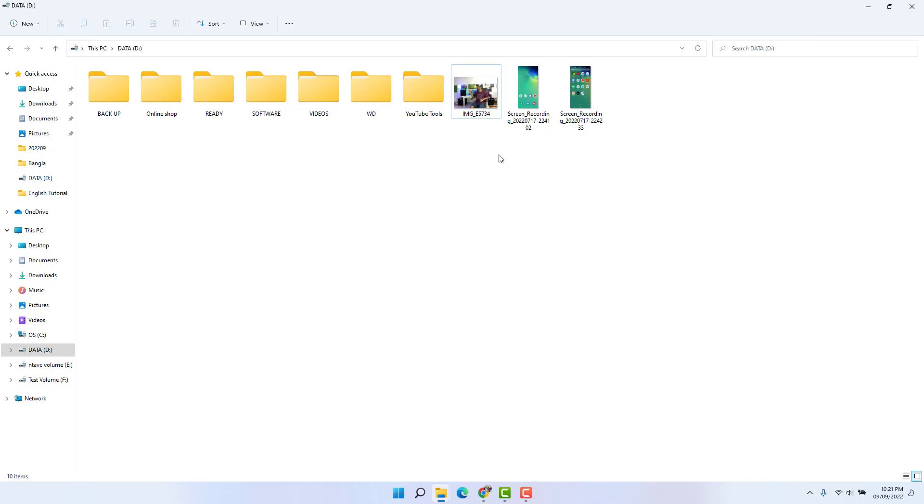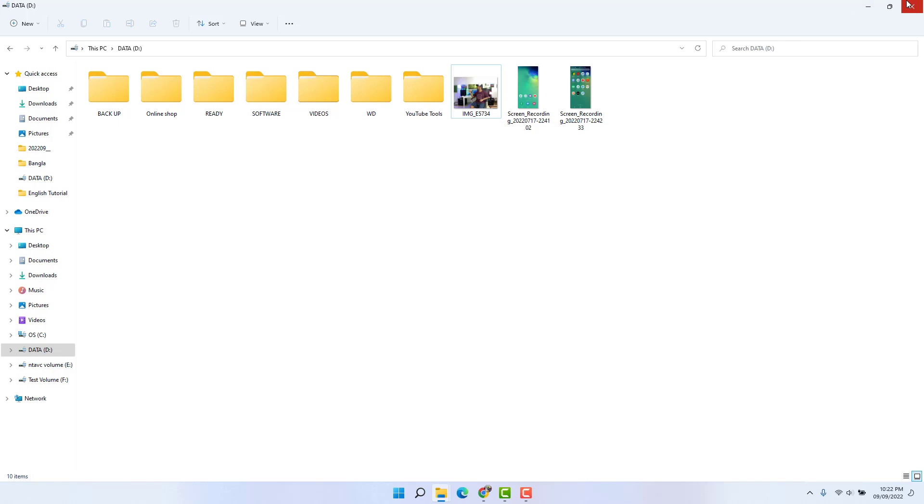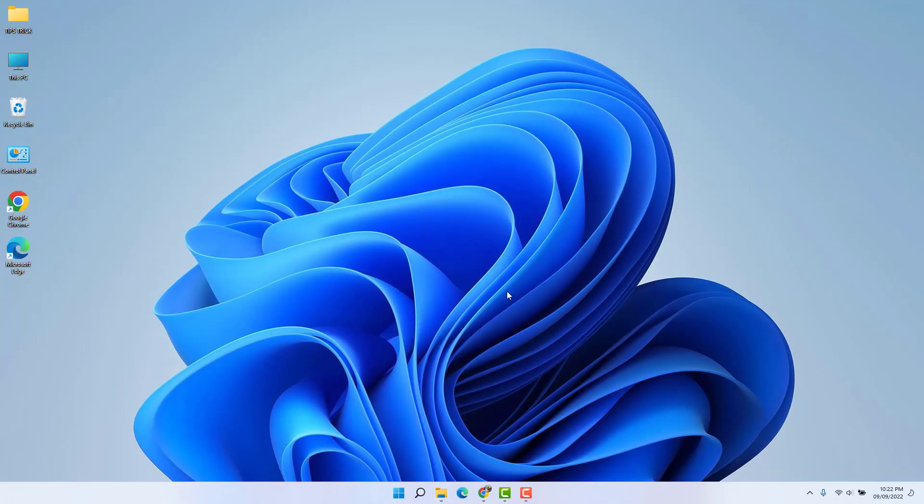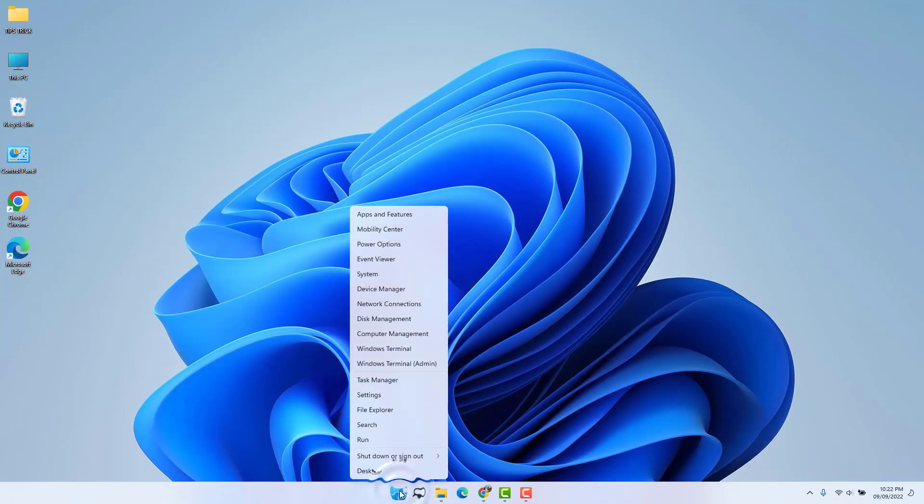How to set default photo viewer apps to Microsoft Photo Viewer, not Paint or other software. If you want to change that, you need to go to your Windows 11 Start menu, right-click on it, and click Settings.